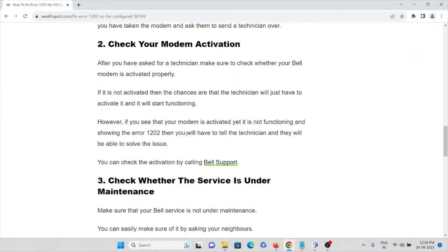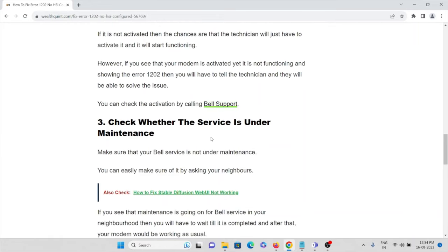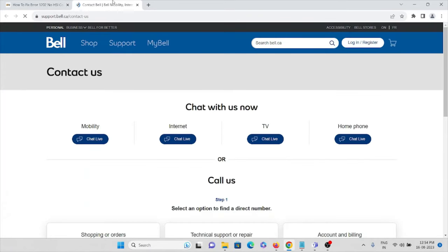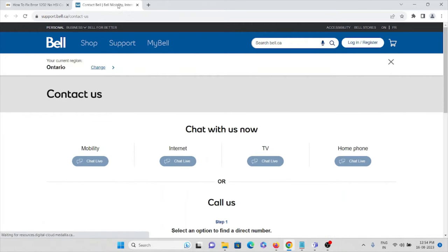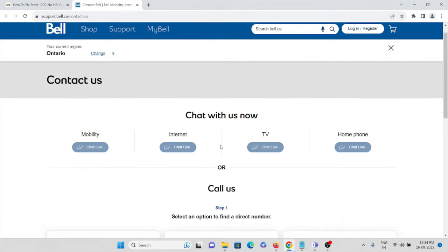If the modem is not activated, the technician will activate it and it will start functioning. However, if your modem is activated and still showing error code 1202, tell the technician so they can resolve the issue. You can check activation by calling Bell support at support.bell.ca and contacting them through chat or phone.